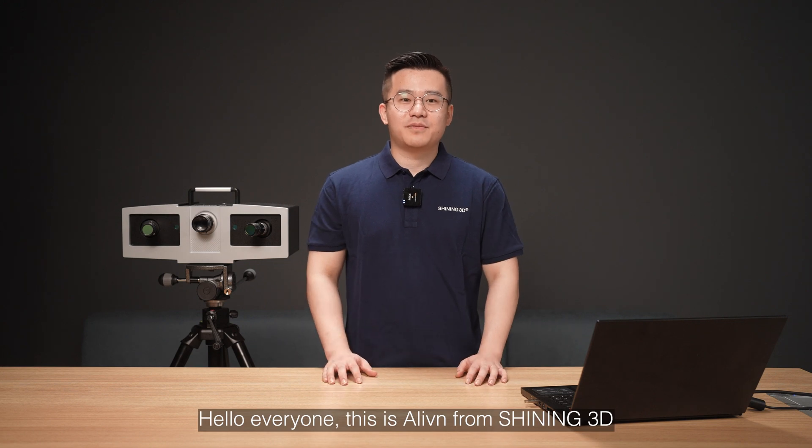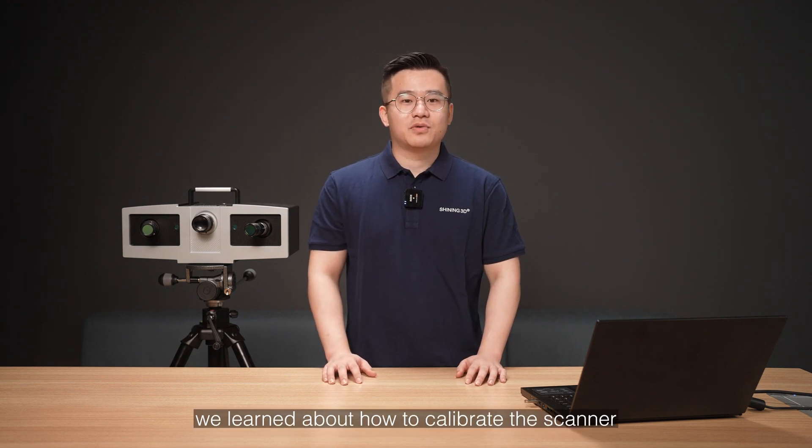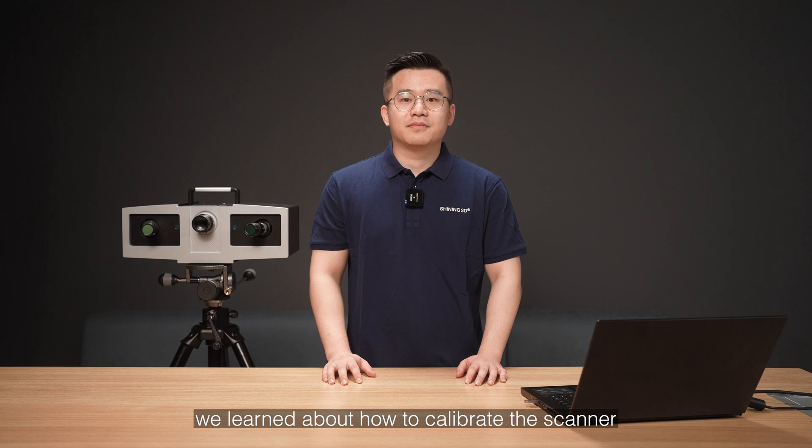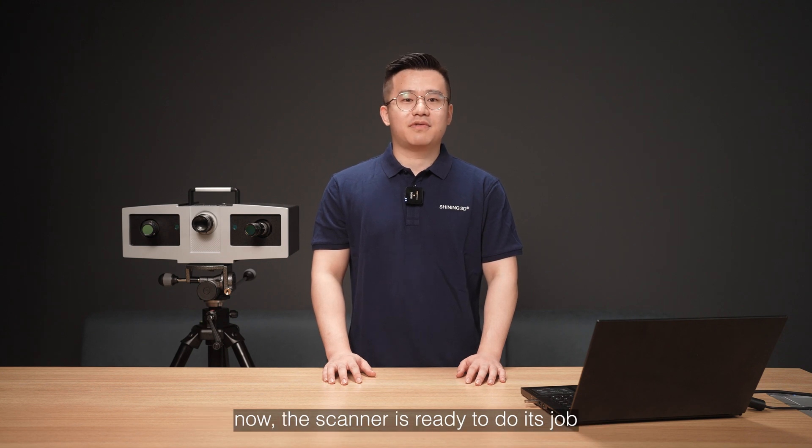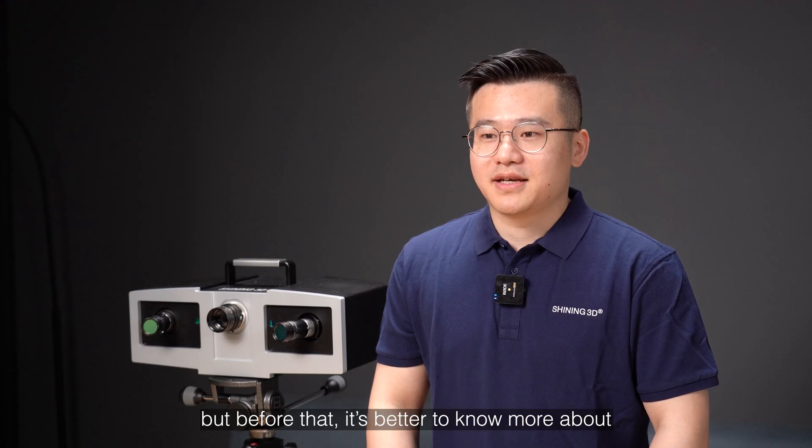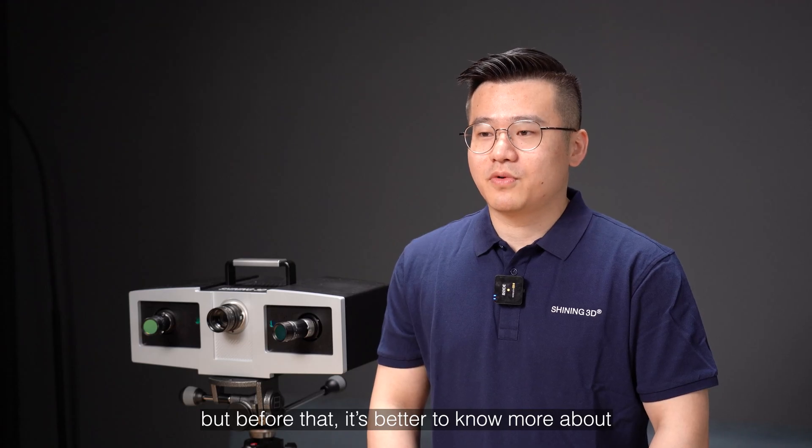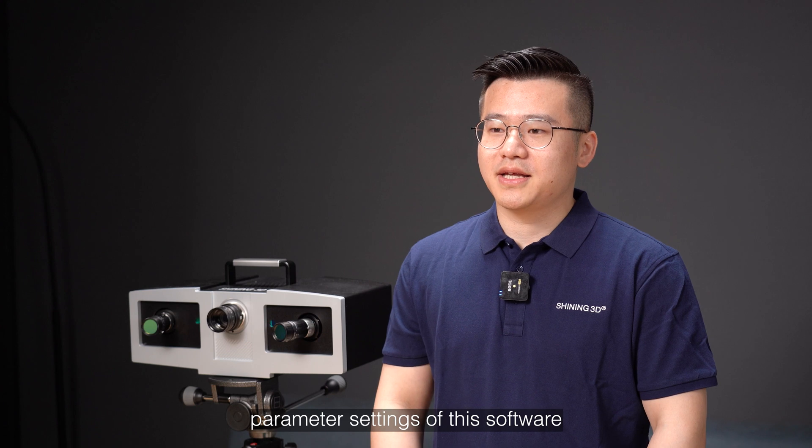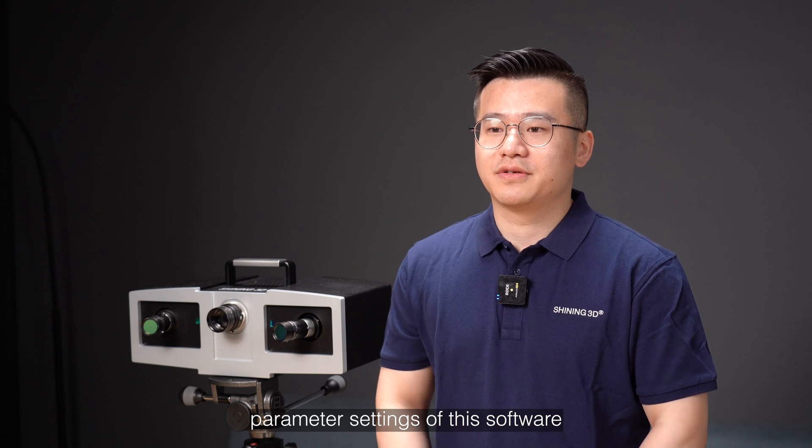Hello everyone, this is Alvin from Shining3D. In the last episode, we learned about how to calibrate the scanner. Now the scanner is ready to do its job. But before that, it's better to know more about the parameter setting of the software.